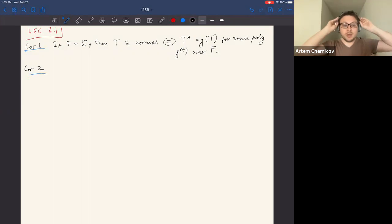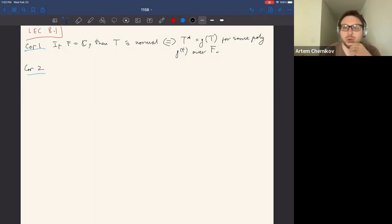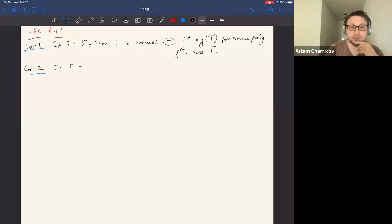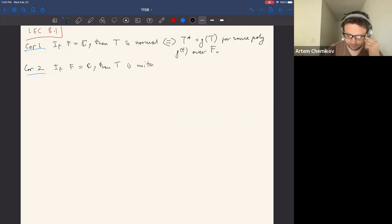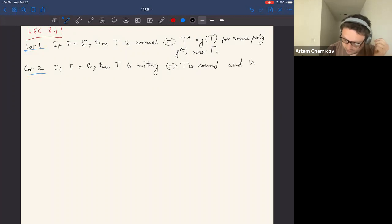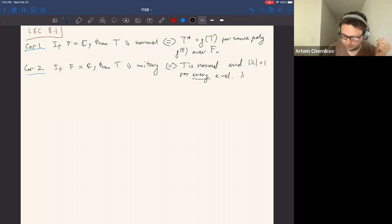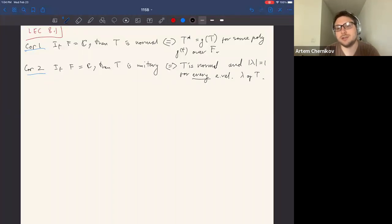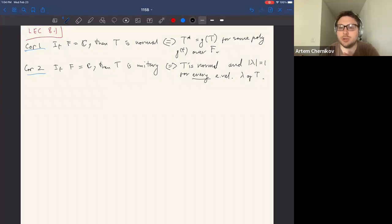Today we'll show a couple more corollaries before moving on to a new topic. Corollary 2 provides a nice characterization of unitary operators: if the field of scalars is the complex numbers, then a linear operator T is unitary if and only if T is normal and the absolute value of λ equals one for every eigenvalue λ of T. This tells us how to distinguish unitary operators among the normal ones.